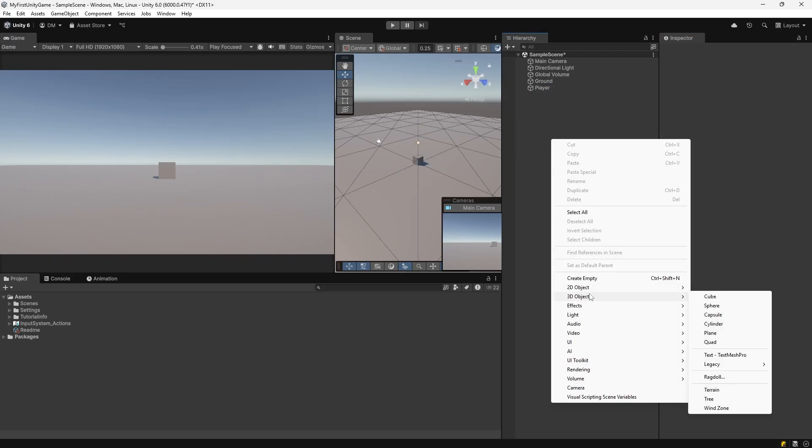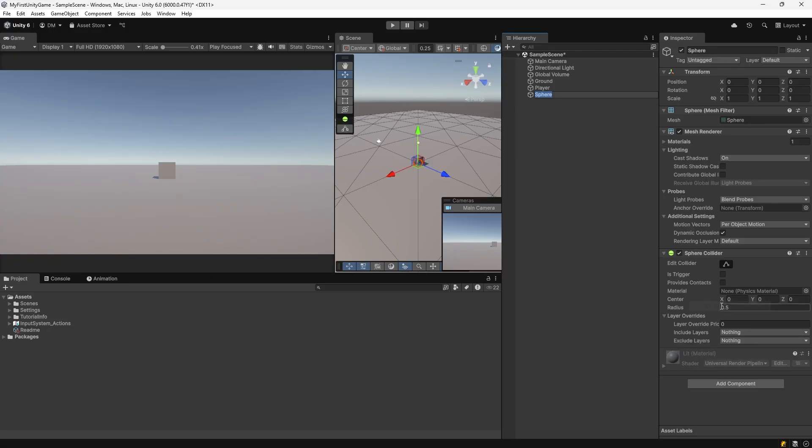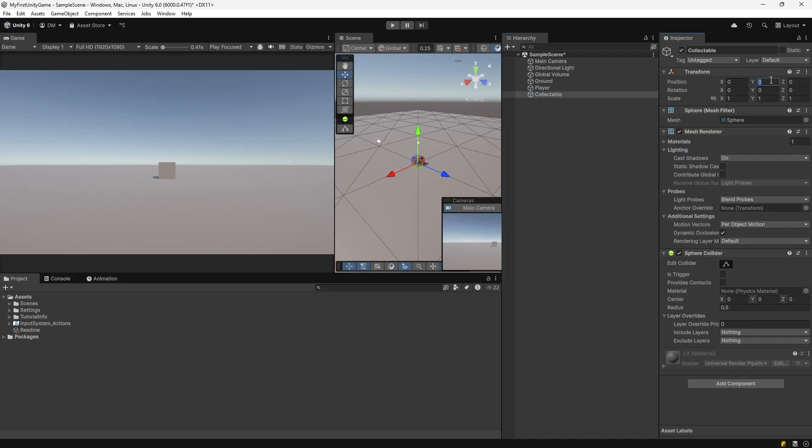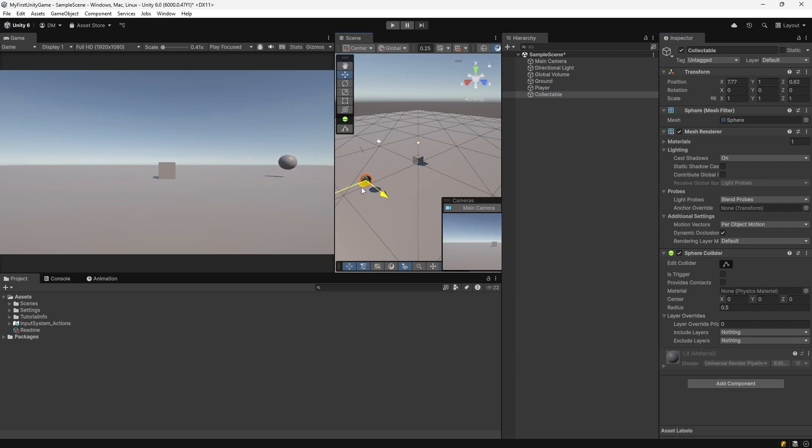Add a collectible sphere. Right-click in the hierarchy window, go to 3D object, select sphere. Call it collectible. Move it up half a unit. Let's move this one up one unit in the Y, and let's move it away from the player.